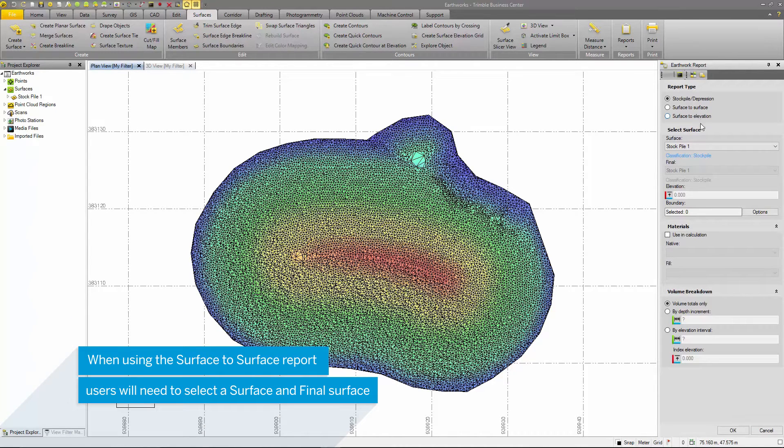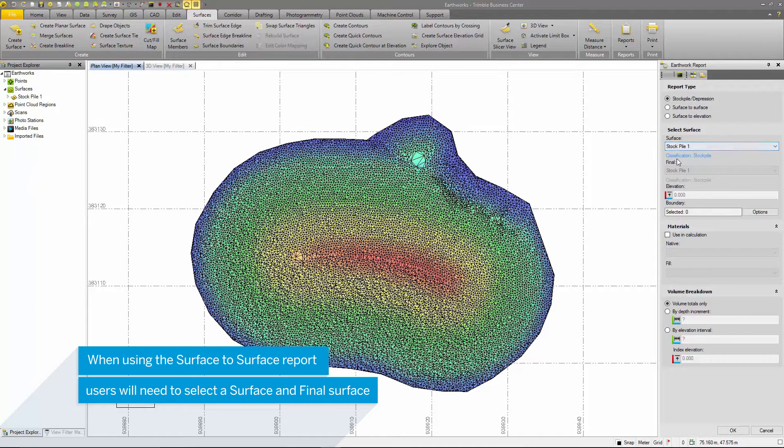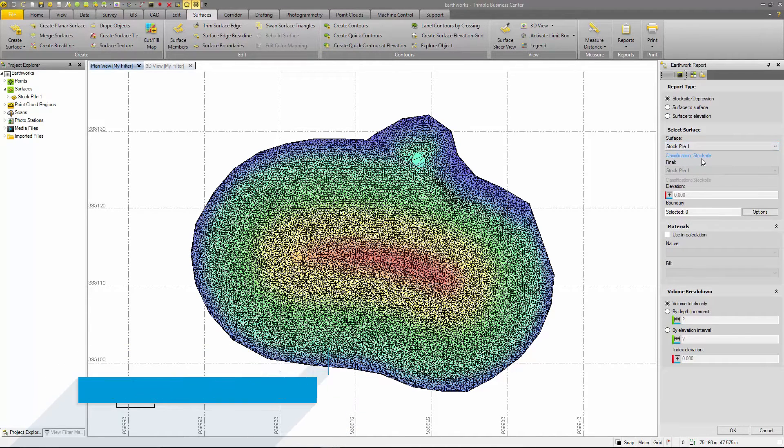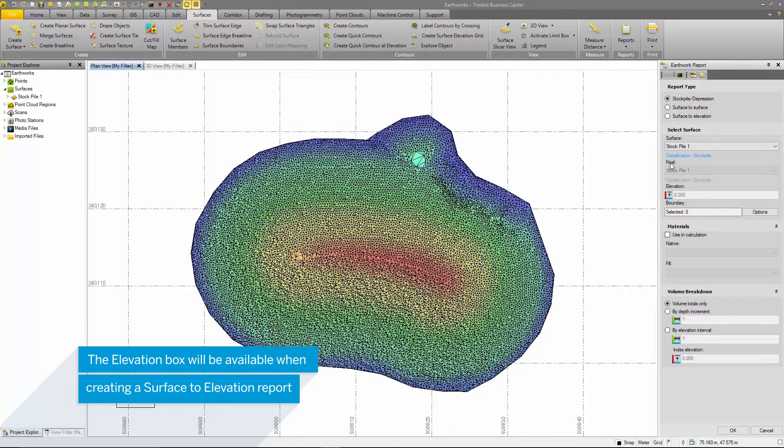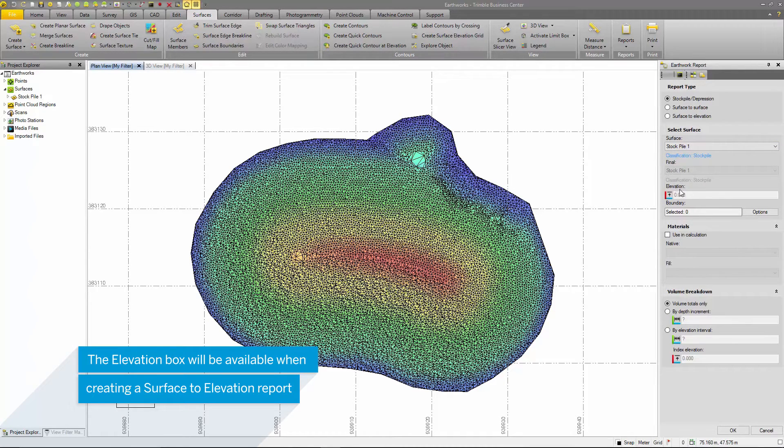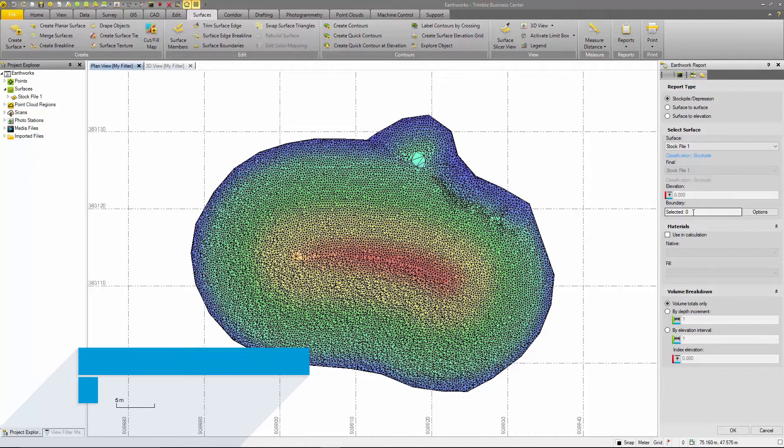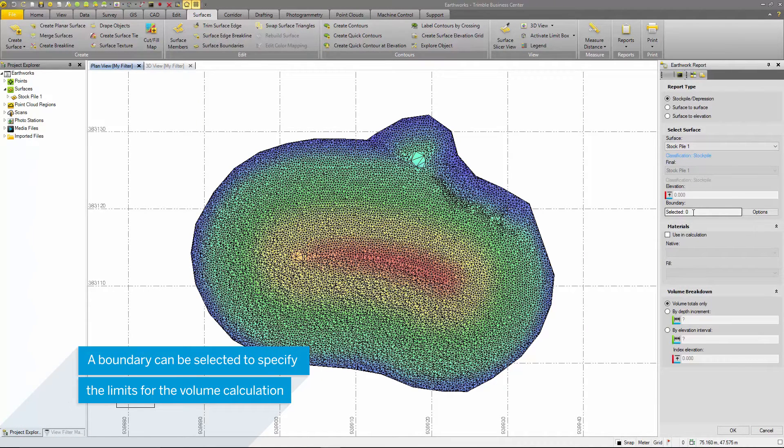Here I'll select a surface that I would like to calculate a volume for. As well, it shows the classification. Beneath that, there is also a box to select a second surface, which would be used in the surface to surface option, and a box to input an elevation when using the surface to elevation command. You can also select a boundary to contain your volume calculation.